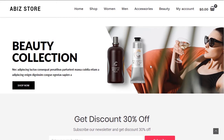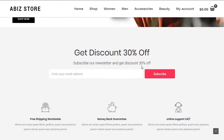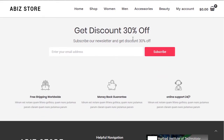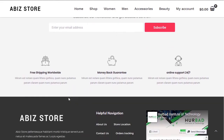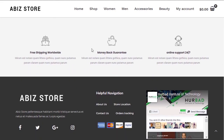All the images will be provided, so don't worry about that. At the bottom of the page we have a subscription form that tells users they'll get 30% off — you can say whatever you want. If we scroll down we have more icons here.